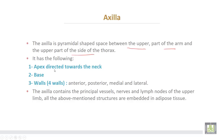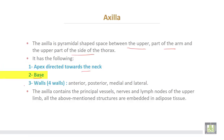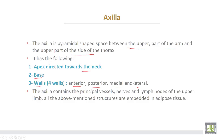It has the following: an apex directed upwards towards the neck, then a base and four walls — anterior wall, posterior, medial, and lateral walls. The axilla contains the principal vessels and nerves and the lymph nodes of the upper limb. All these structures are embedded in the adipose tissue.